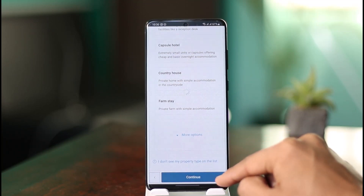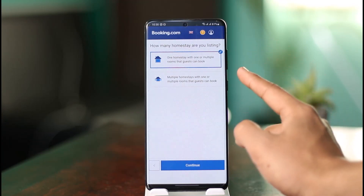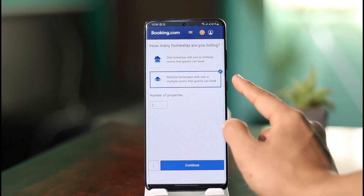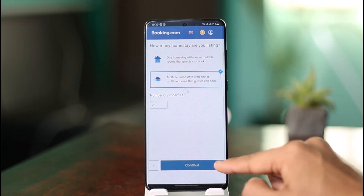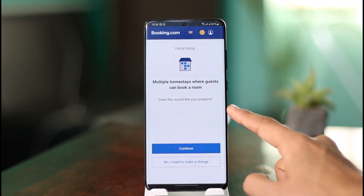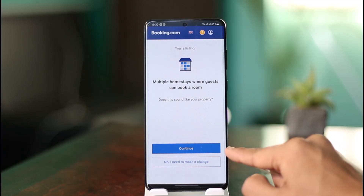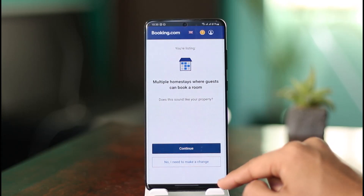Once I click the 'Continue' button, I can select one homestay with one or multiple rooms, or multiple homestays with one or multiple rooms. I select the number of properties and click 'Continue.' Then I select multiple homestays where a guest can book a room, and click 'Continue.'